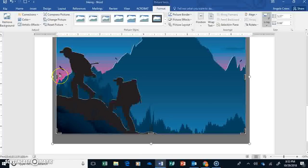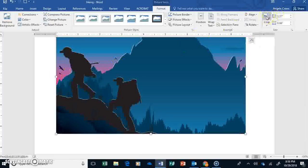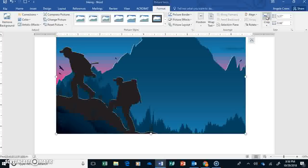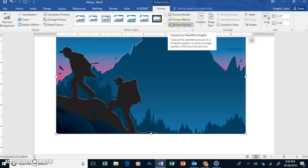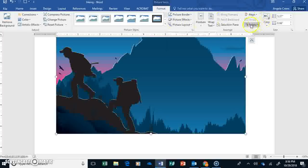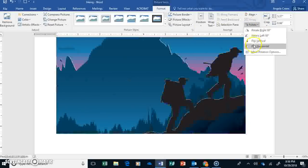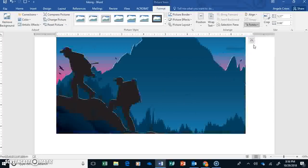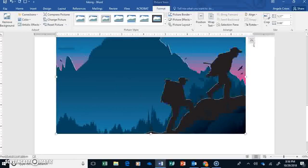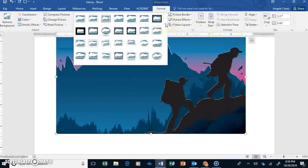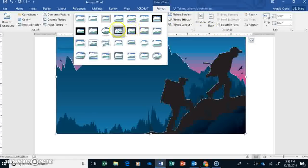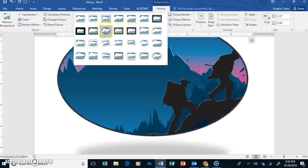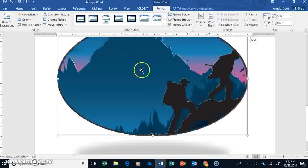Then go ahead and uncheck or unclick Crop again. We might need it though here in just a minute. And then we're going to flip these guys. I don't know why, but I want them hiking the other way. So over here on Rotate, we're going to say Flip Horizontal. So now they're facing the opposite way. And then in our picture styles, we're going to choose the beveled oval black.